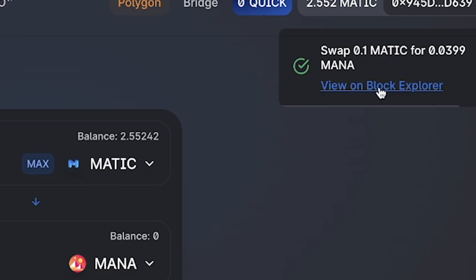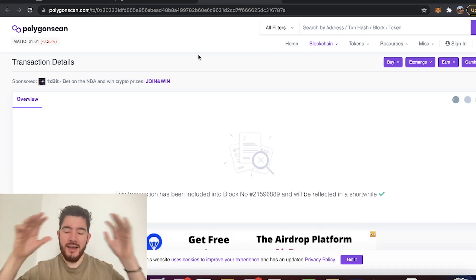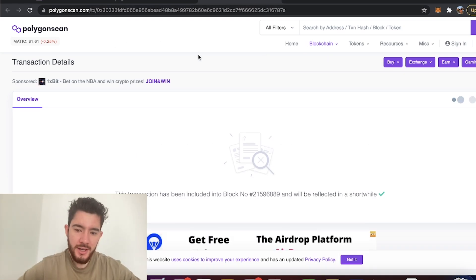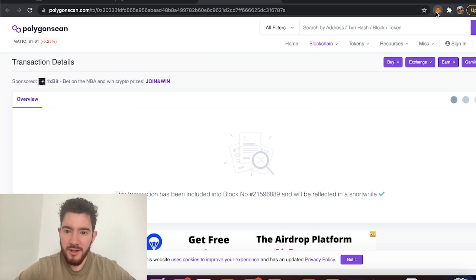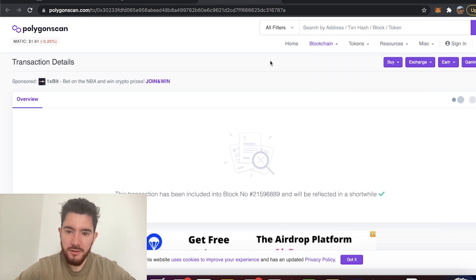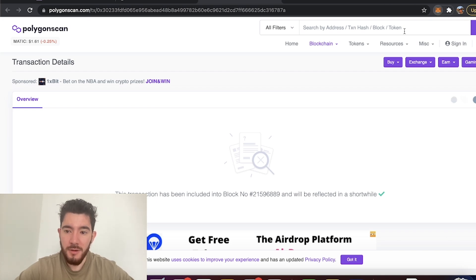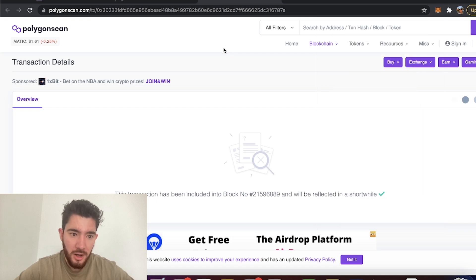So what you could do is click here where it says view on block explorer. Now this is going to pull up the entire blockchain and it's going to look scary at first. But basically all you have to do is copy your MetaMask address and then search it up on the blockchain that you're using. So in this case I'm on Polygon, so I'm going to use the Polygon blockchain explorer.